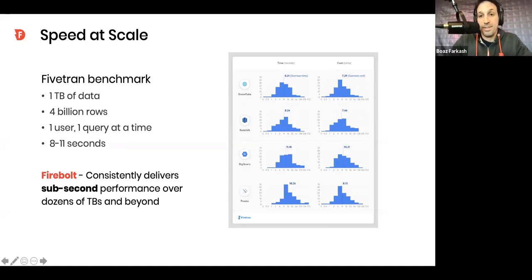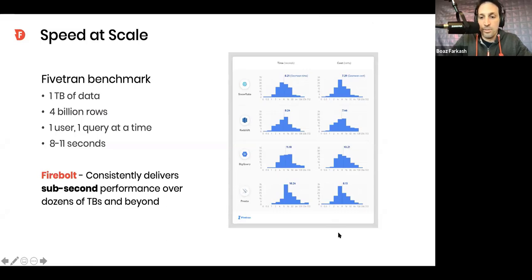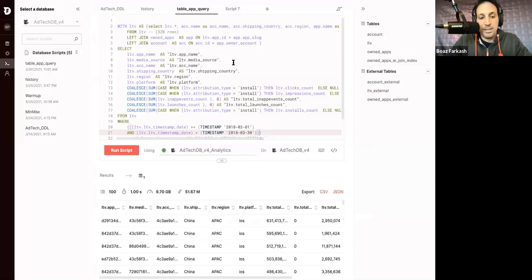And Firebolt is all about delivering sub-second response times over these data volumes very easily and consistently. And having said that, let's now actually move to the product and see it in action. Okay, so I'm sharing Chrome, my browser.